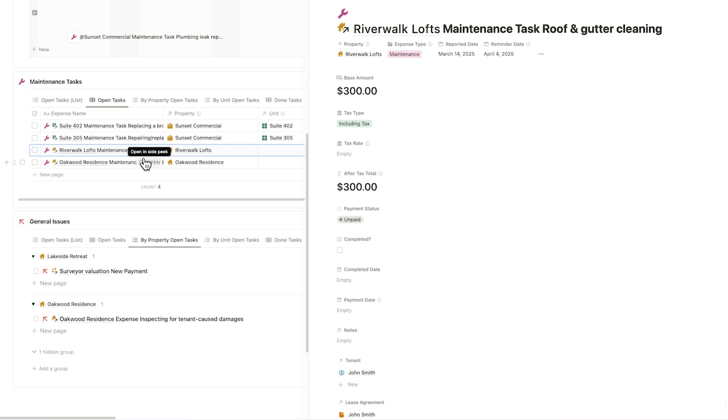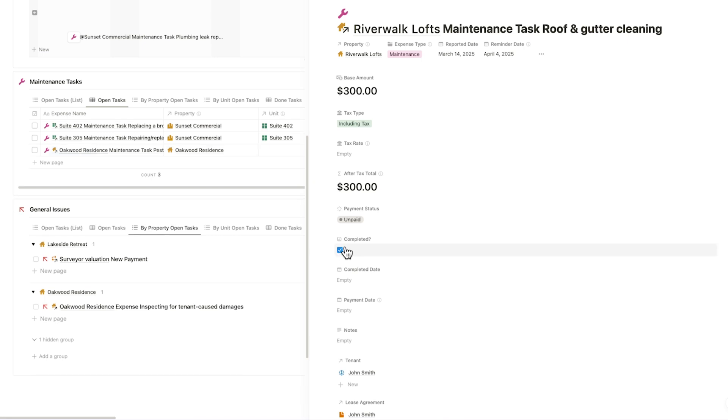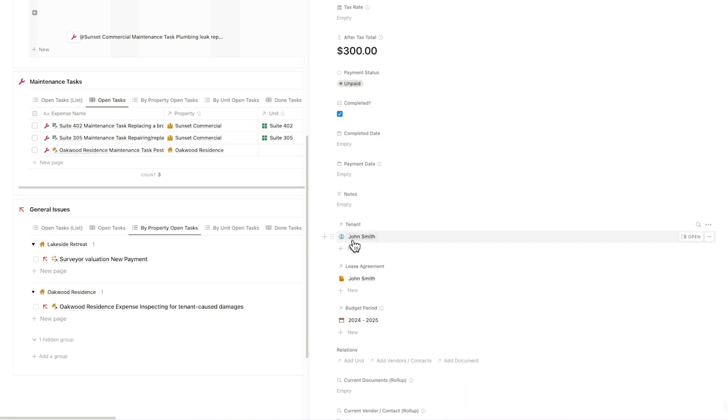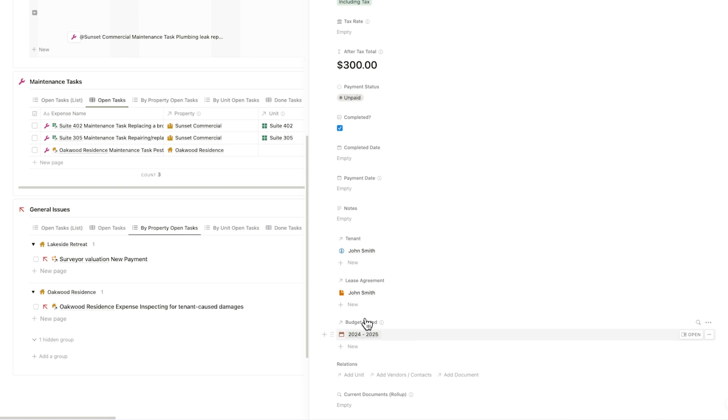View essential details for each task, set recurring tasks, and assign a reminder date to stay on schedule. You can log payments, mark off completed tasks, and check key relational links like property, tenant, and lease agreement details, all in one place.